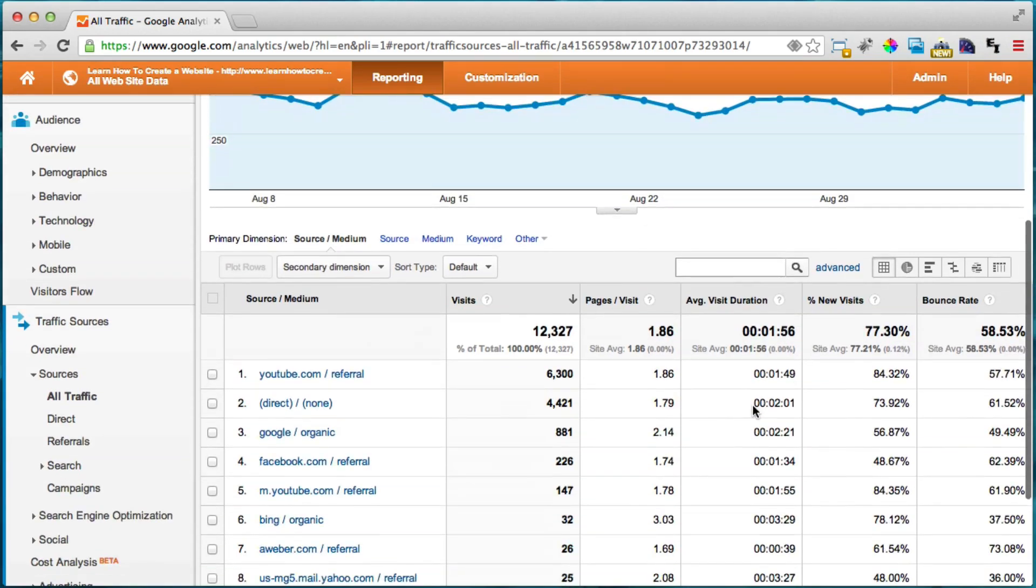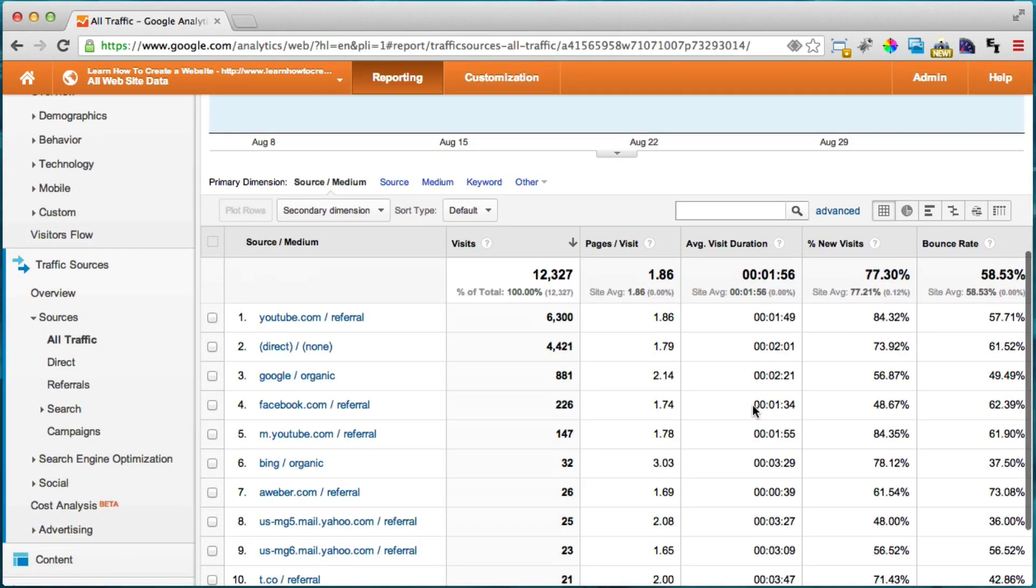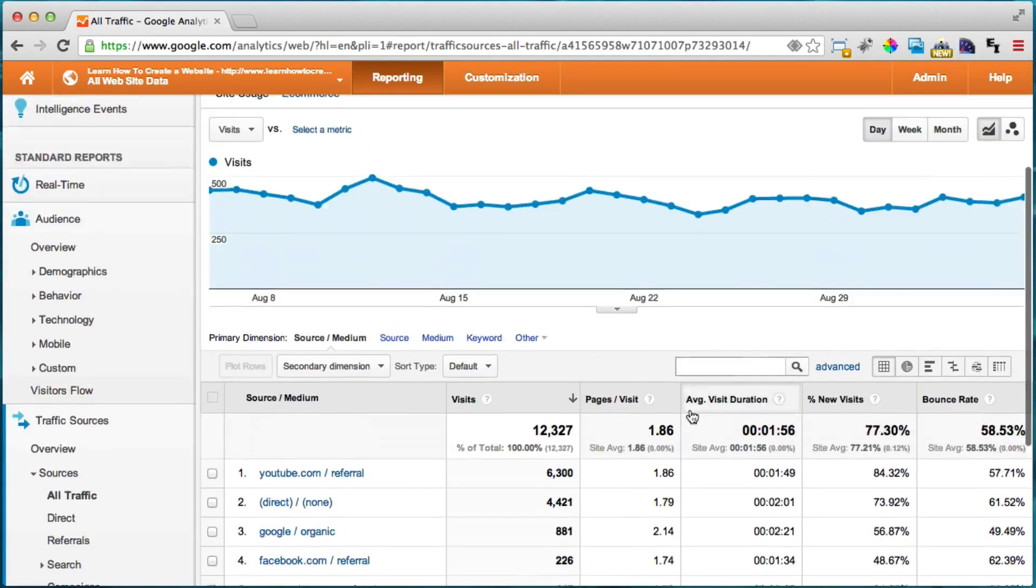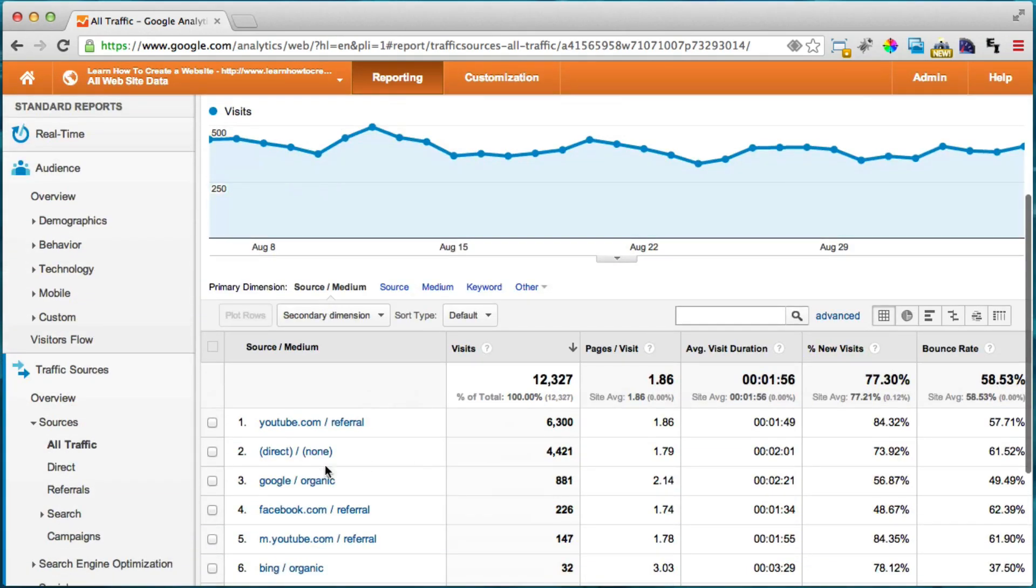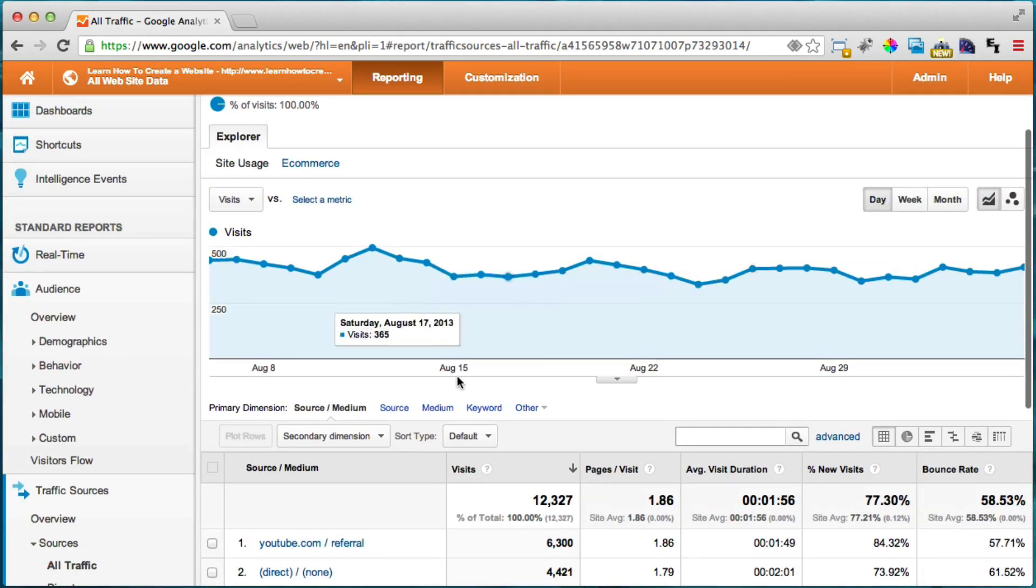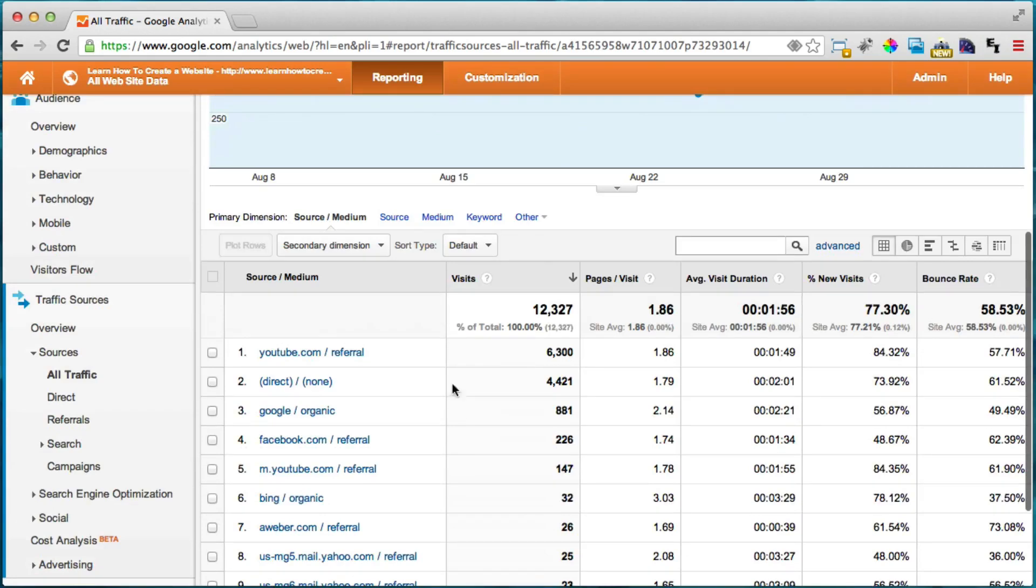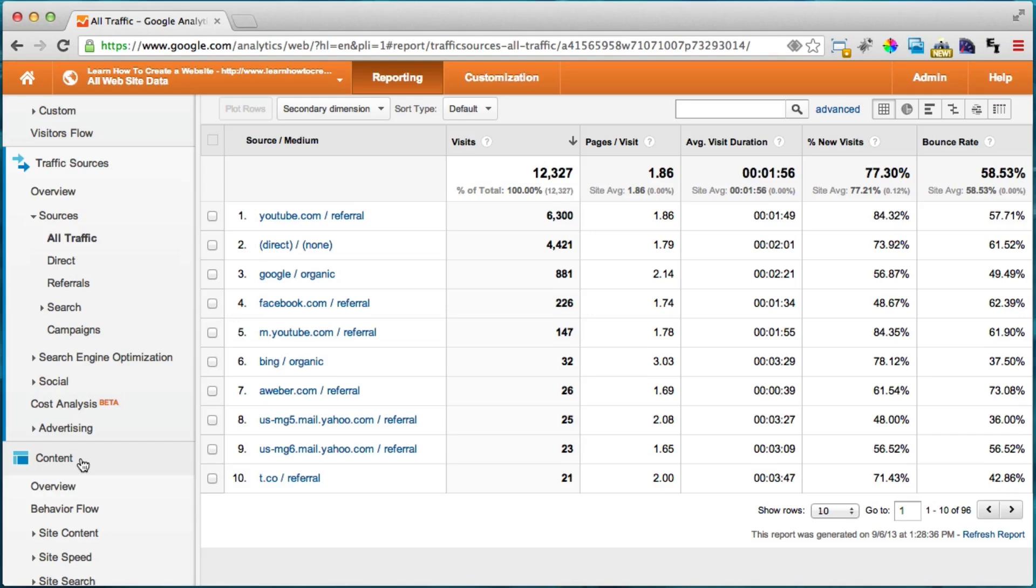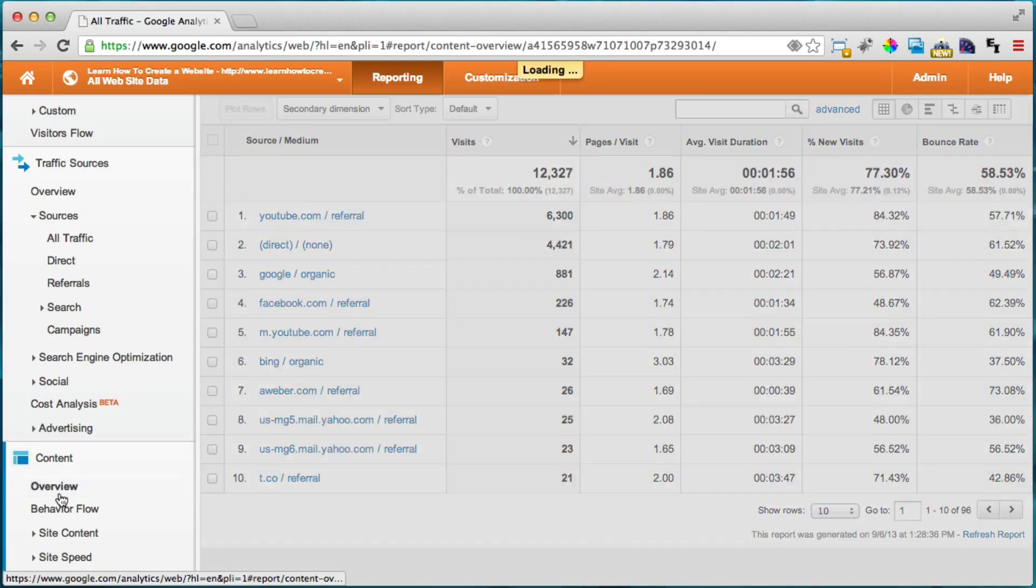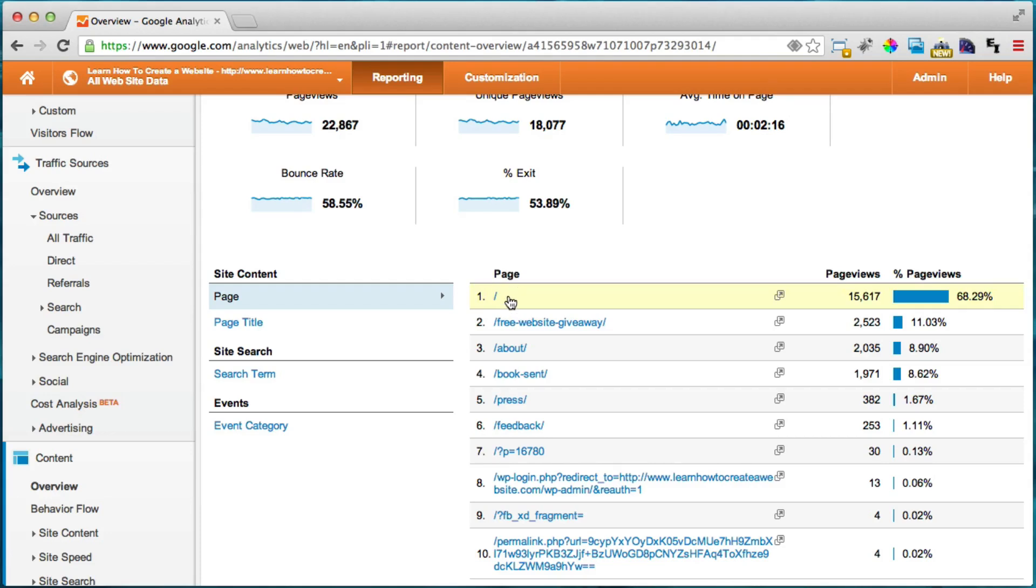Obviously, people write entire books on all of this, but the main things are how many people are coming to your website, where they're coming from, and the last thing, what kind of pages they're looking at. So when it has a slash like this, it means the main page and everything else is your other pages.